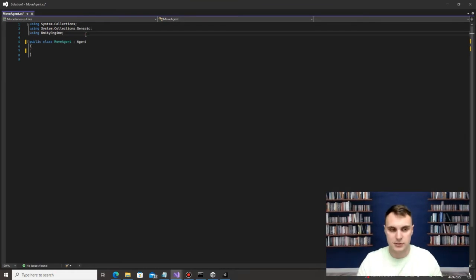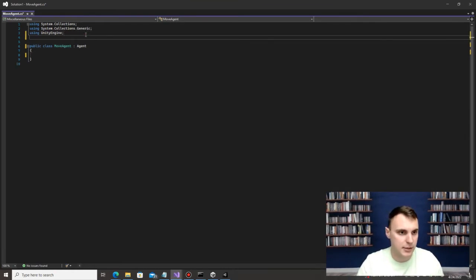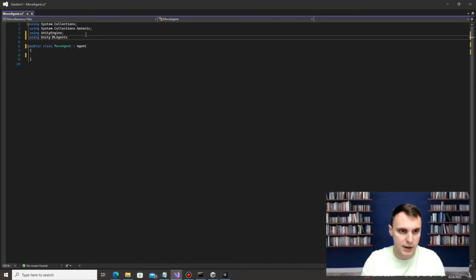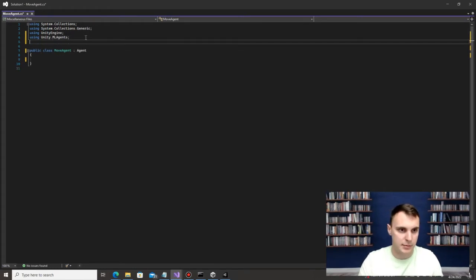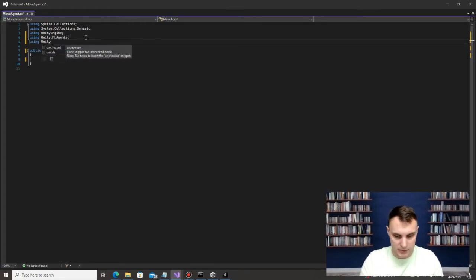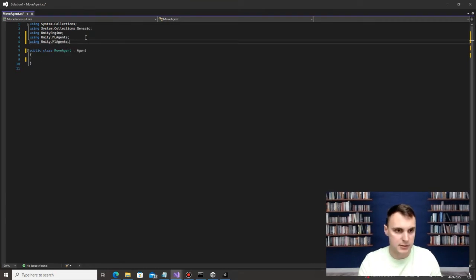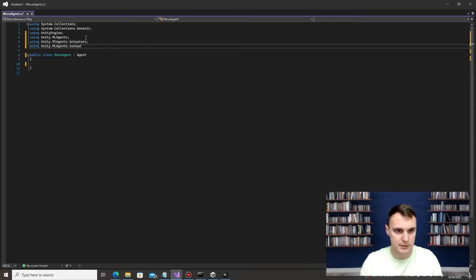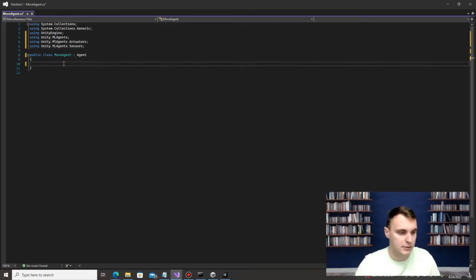I'm going to get rid of everything in this first block and replace MonoBehavior with Agent. We need to import more tools: add 'using Unity.MLAgents;', 'using Unity.MLAgents.Actuators;', and 'using Unity.MLAgents.Sensors;'. Sensors and actuators are what we're going to be using within this script.